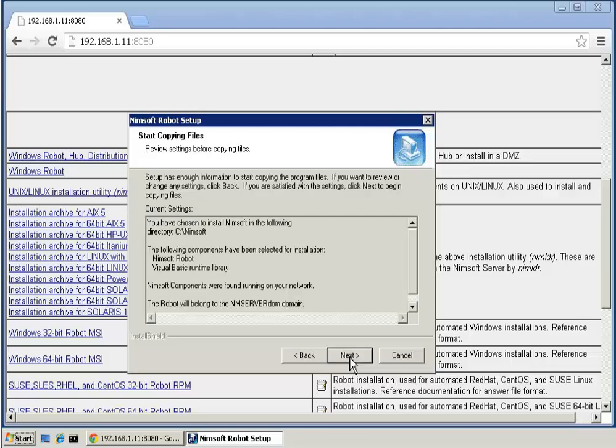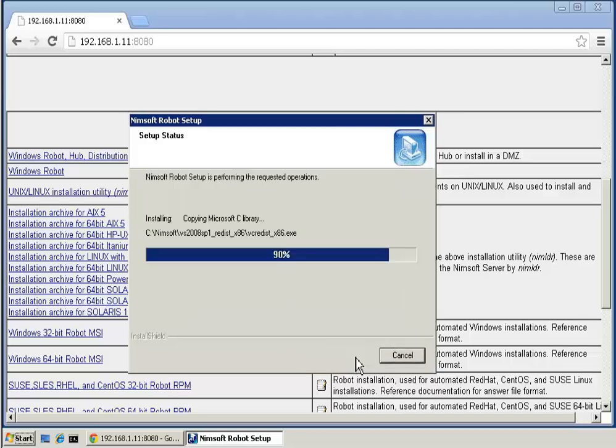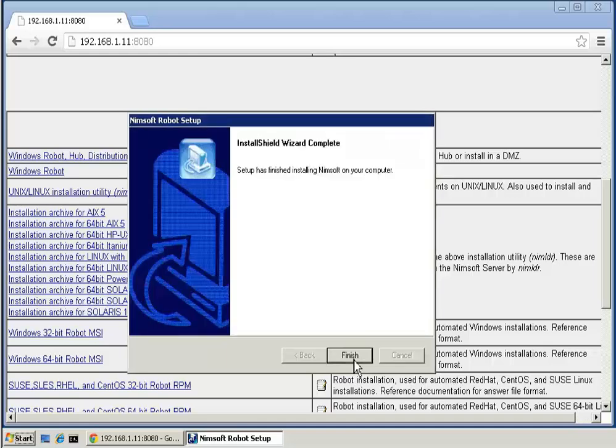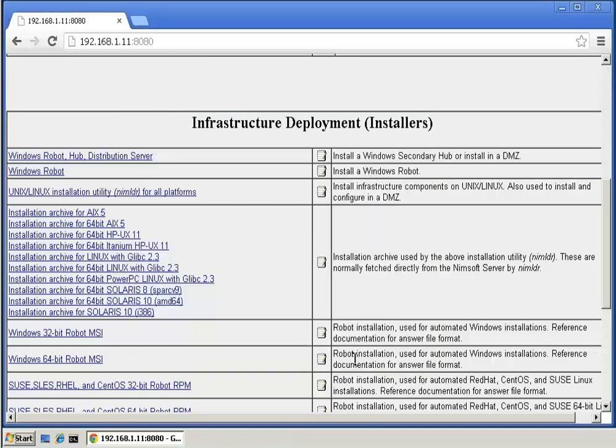After reviewing the installation settings, click Next to continue. When the installation completes, click Finish to close the dialog, then close the server webpage.